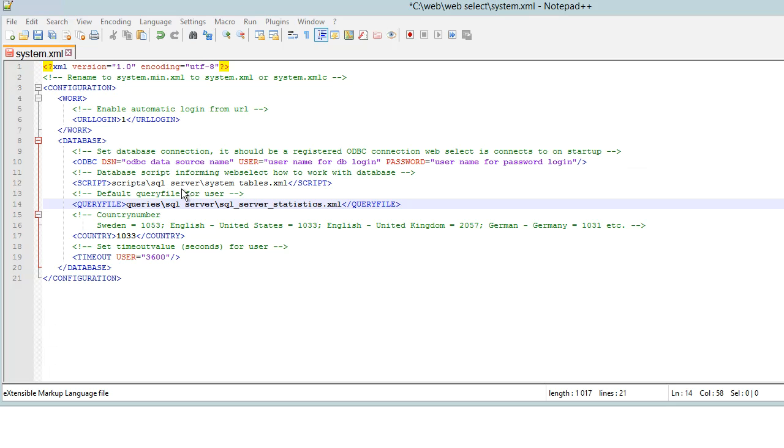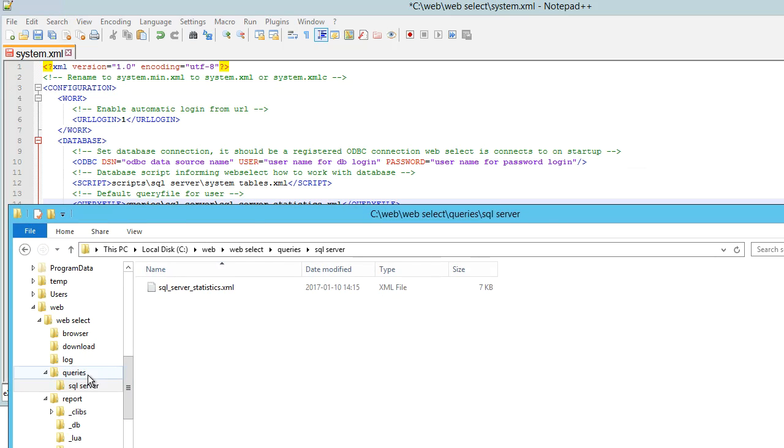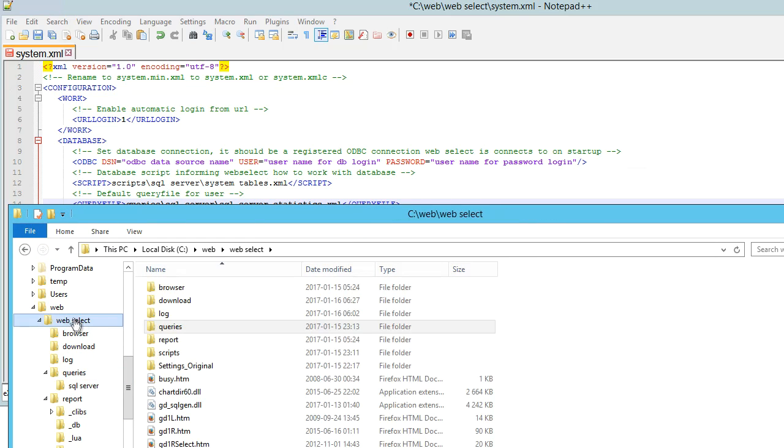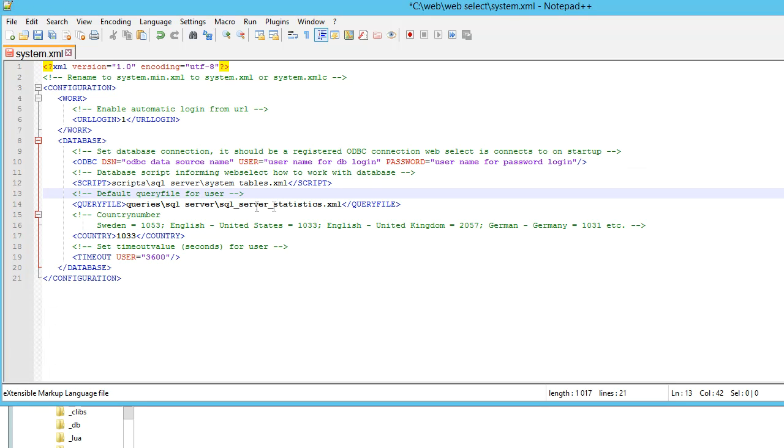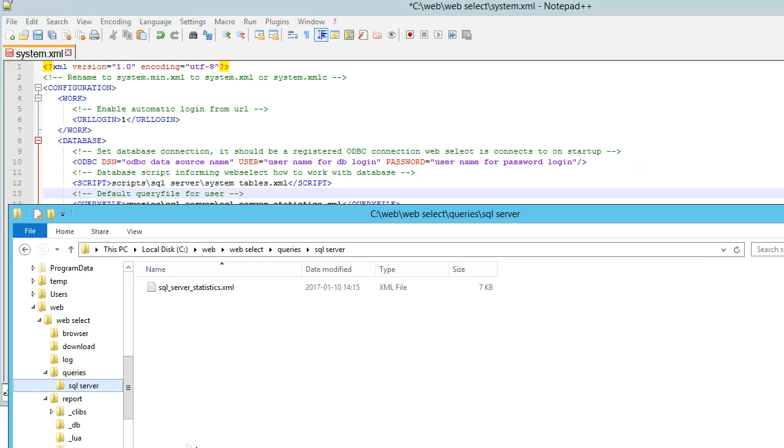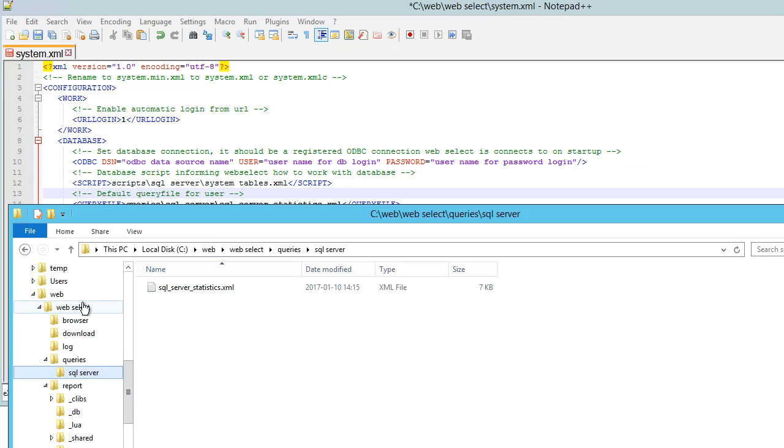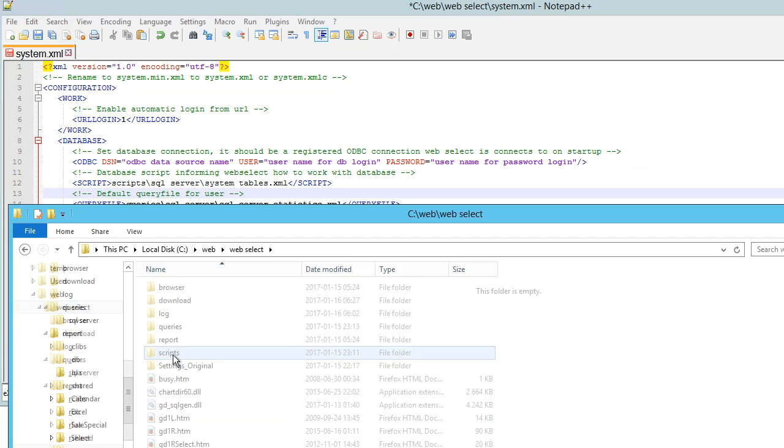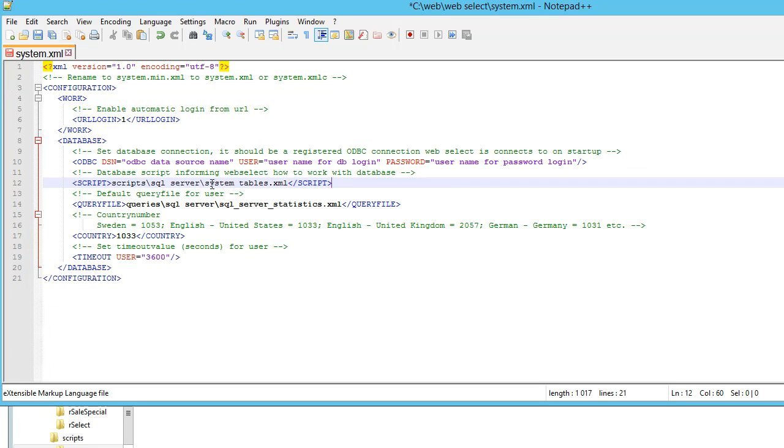These two files can be found in the WebSelect folder where WebSelect is located. There is a folder called Queries and one below that called SQL Server. Here we have a query set file - it contains queries, and this is the file. The other file is found below Scripts\System Tables.